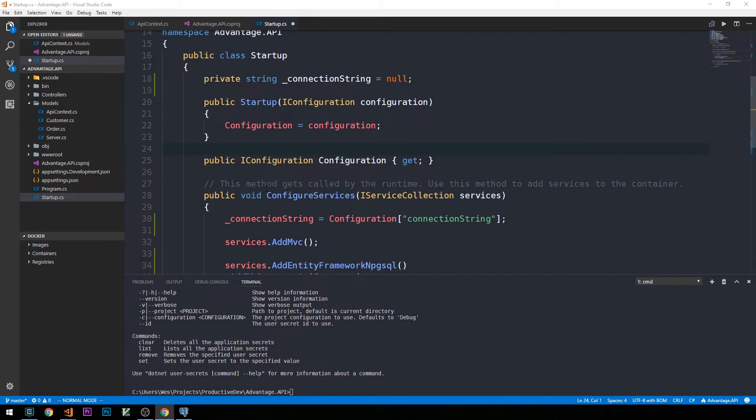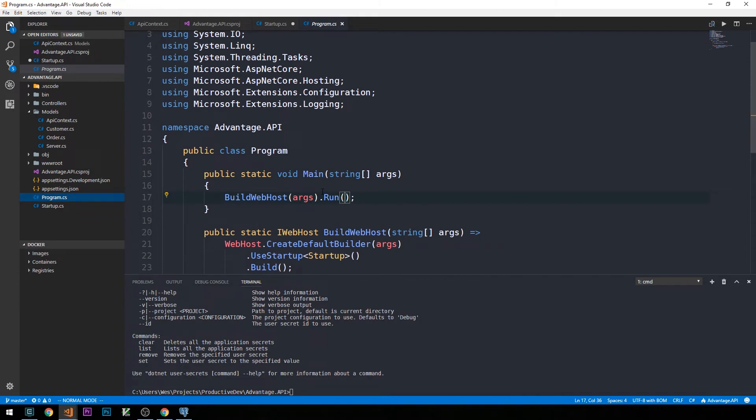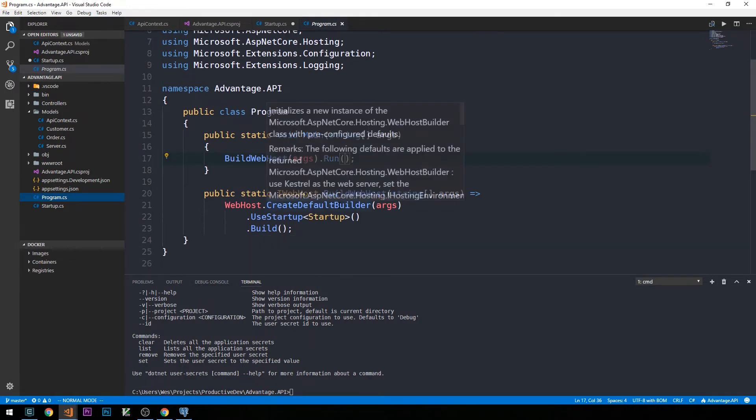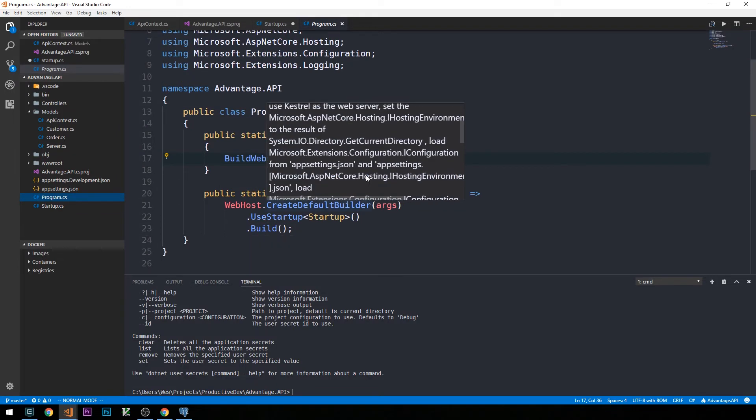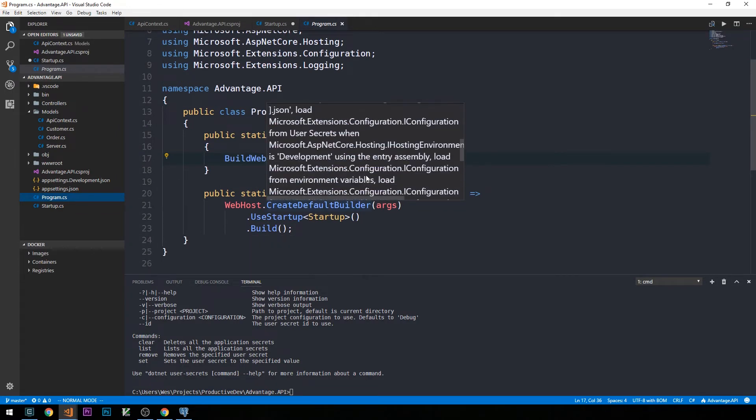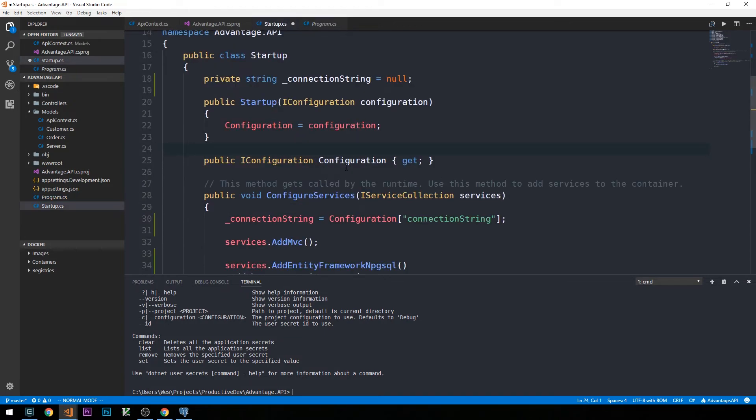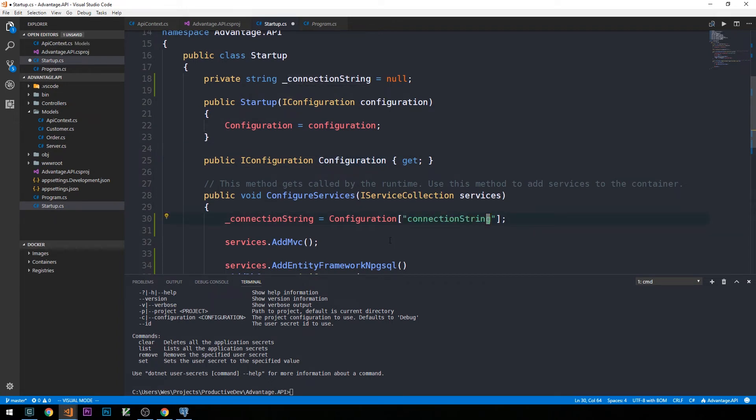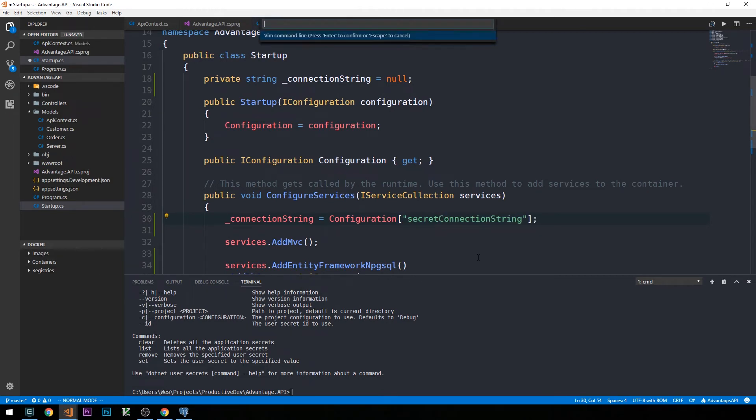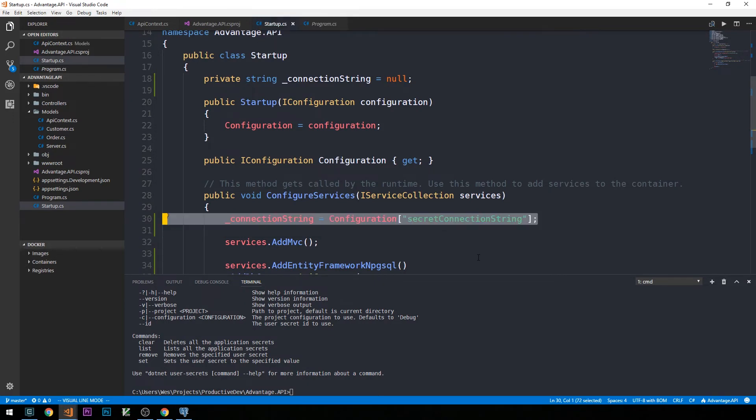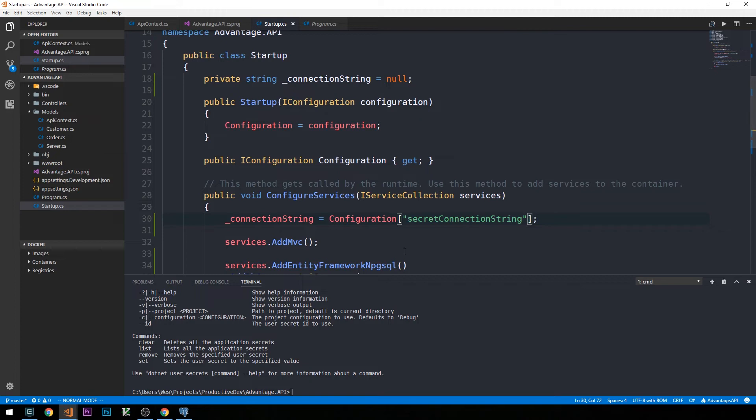This create default builder in our program.cs will actually load user secrets from our IHosting environment when it's development. If we head back into startup.cs, when we're referencing the connection string key from our configuration, that's going to pull that directly from our secrets. In fact, I think I'd like to call this a secret connection string, just to be clear that this is coming from our user secrets.